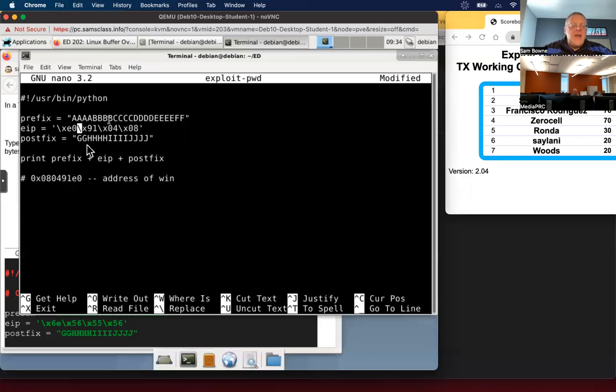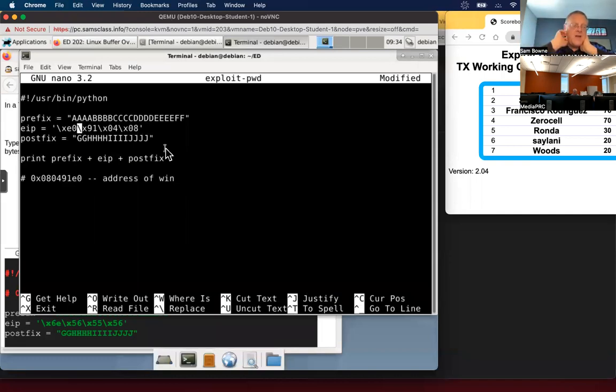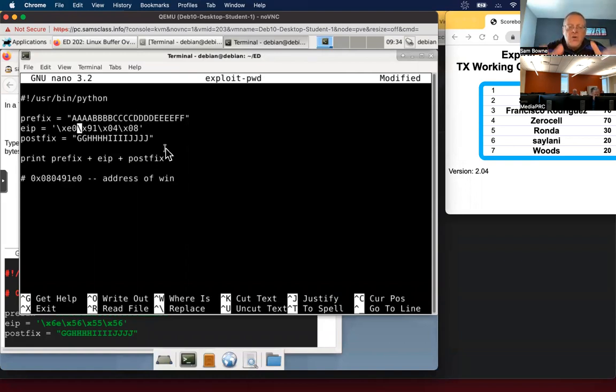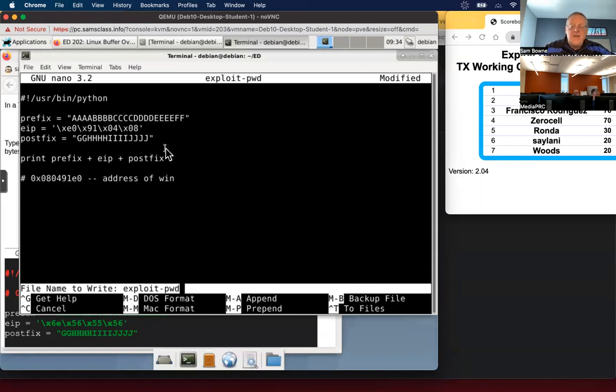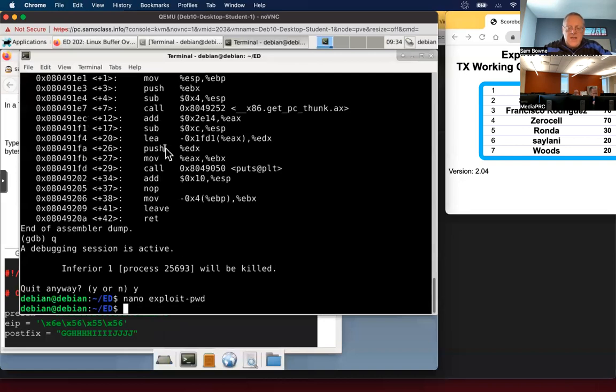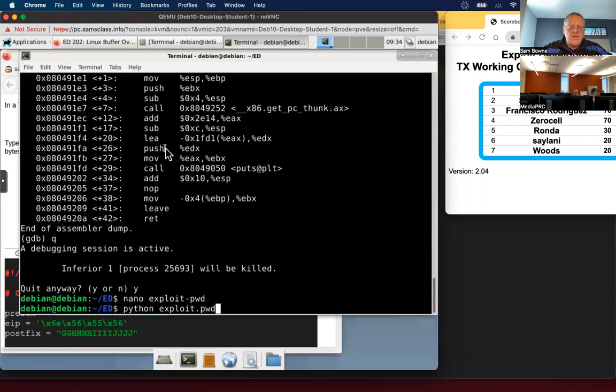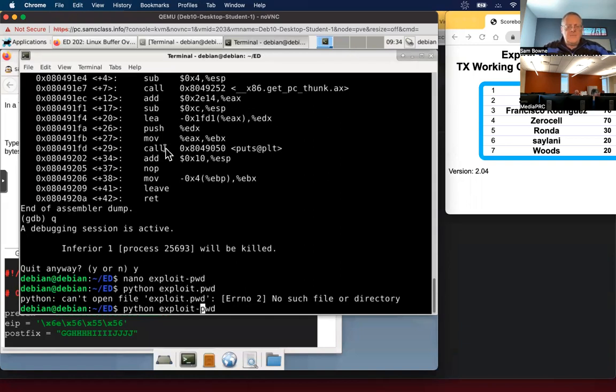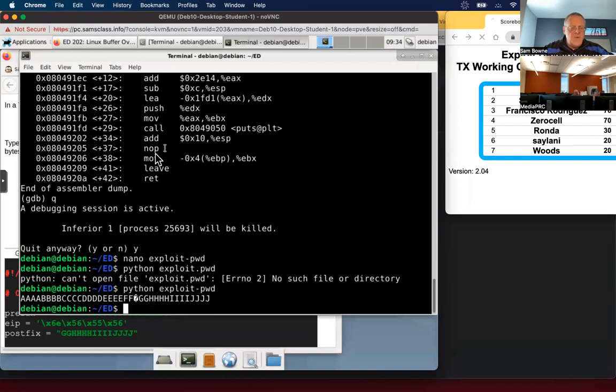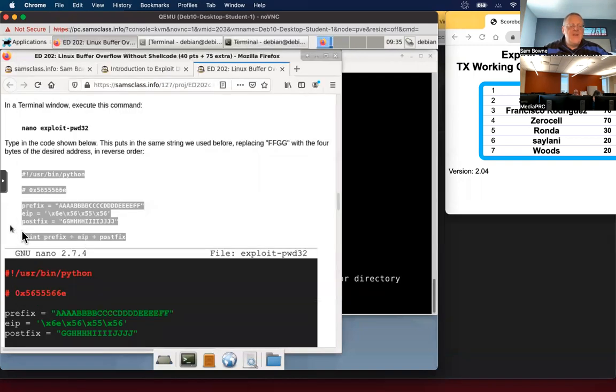And so if I added this post fix here, so the total length of my password remains the same. It's not necessary in this program, but it is a good practice and it will be necessary when we exploit Windows later to keep your total injection always the same length. Control X, Y, enter. I should be able to run that. Let's try Python exploit. It runs and you see it has some non printable characters in the middle, which is what I want. This creates the string with that address in the middle.